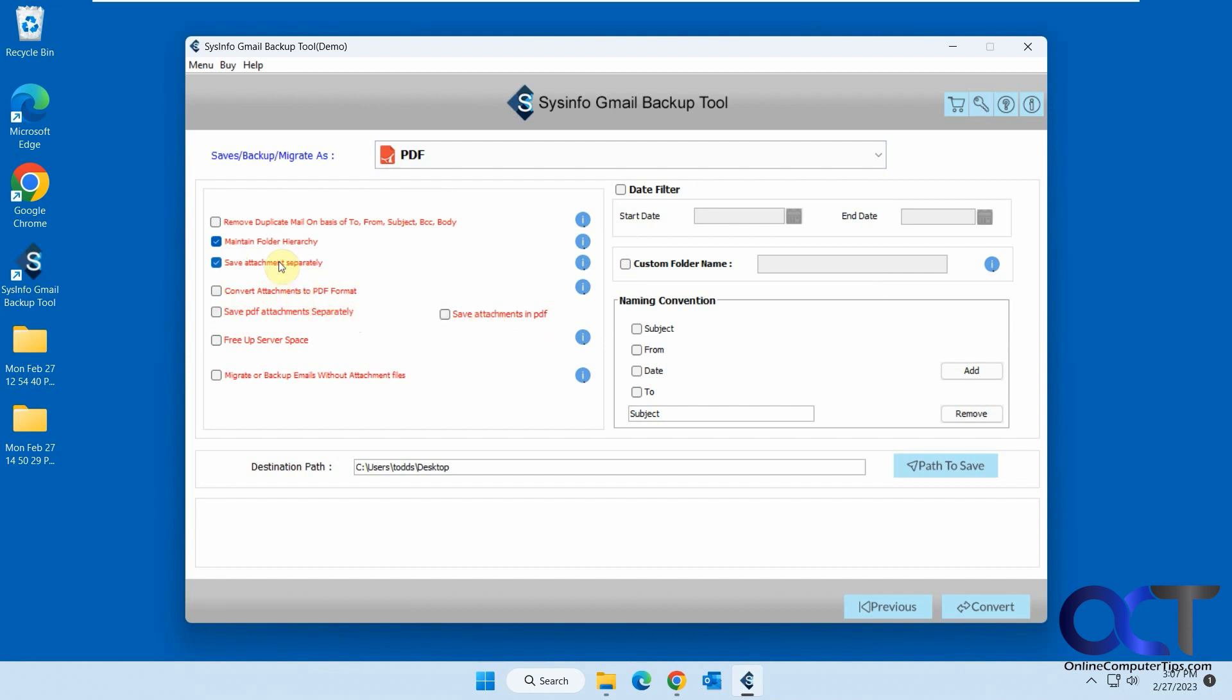So this takes a little time when you're running, especially depending how many emails you have. And then of course, you can put date filters if you want and change the naming convention. I changed the destination. So I've already run this for both. So I have the results here.